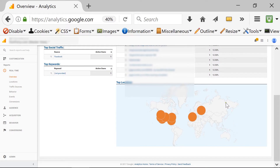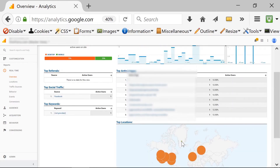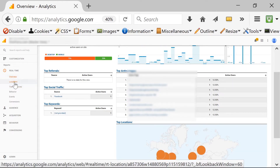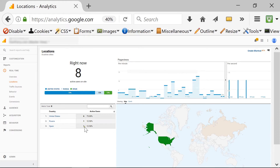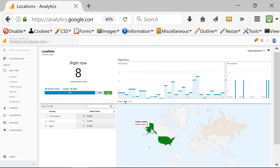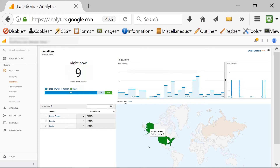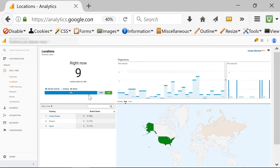Scrolling down, I can see a map with heat maps showing the countries that people are visiting me from. If I go to locations, I can see the countries — there are six people from the United States, one from Russia, and one from Spain. Country maps are shown, and if I hover over, I can see the number of active users and a bar percentage for each country.